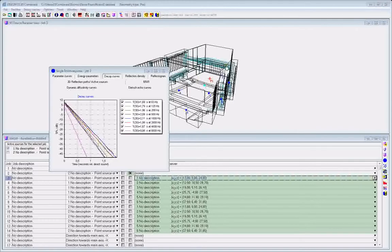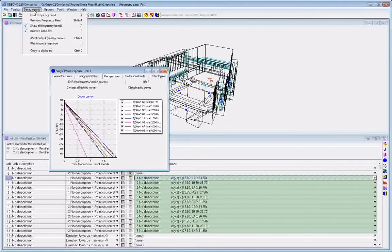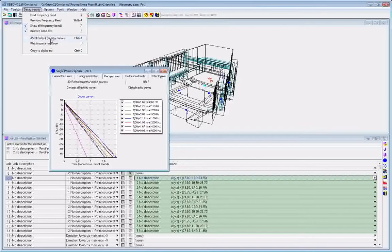Inside ODEON, most displays will have the option to do an ASCII output, that is to export data in text format. This text format is tabulated so it can be used very easily inside Excel.